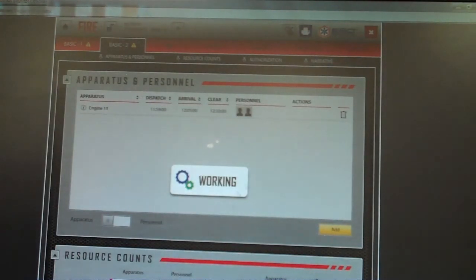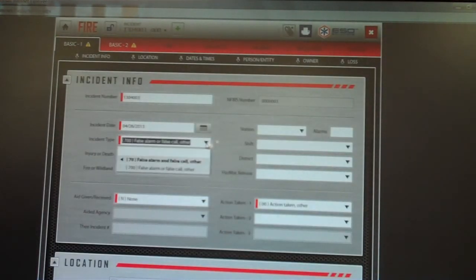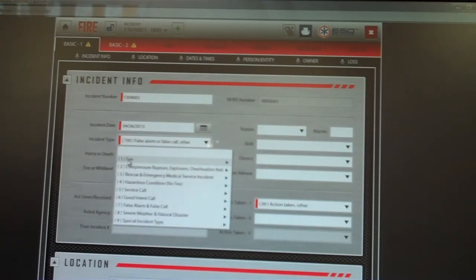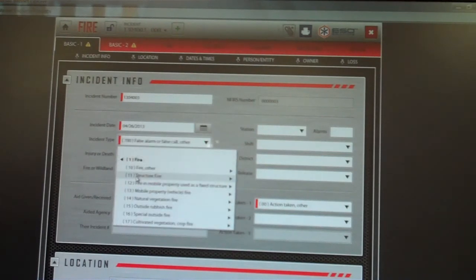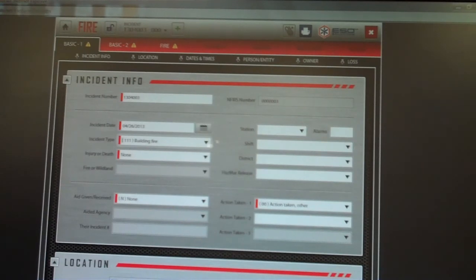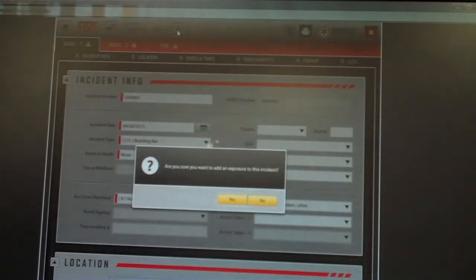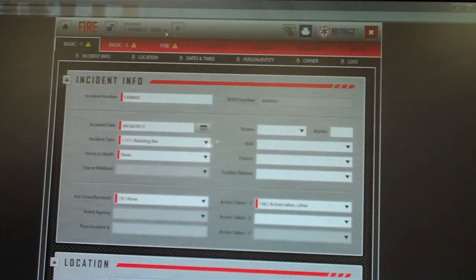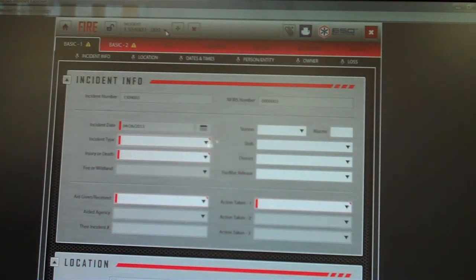If you go back to Basic 1, you can change the incident type by clicking the arrow. For instance, if you want to make it a fire — a structure fire, specifically a building fire — once you select that, the fire module tab lights up and you'll need to complete everything in that tab as well. Once you're finished and have zero validation issues, you can lock the report. At the top it shows your incident number, and you can also click to add another exposure or delete it the same way.